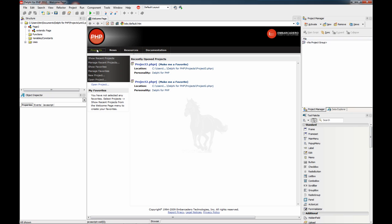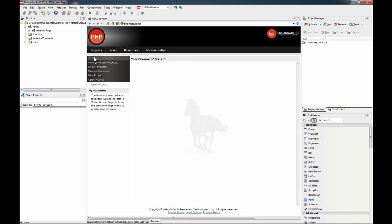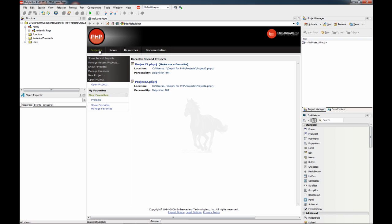You can also show your favorite projects. In this case there aren't any, but you can easily make one as favorite. So now it's on this list.